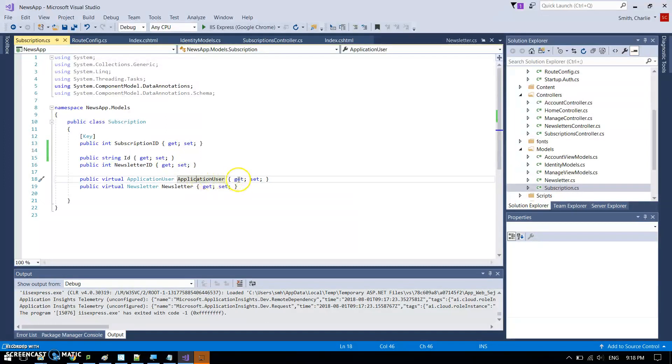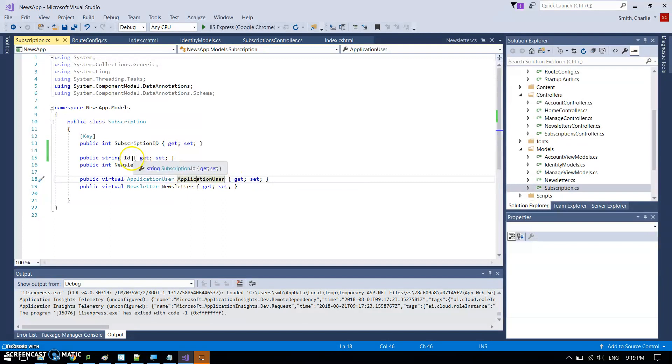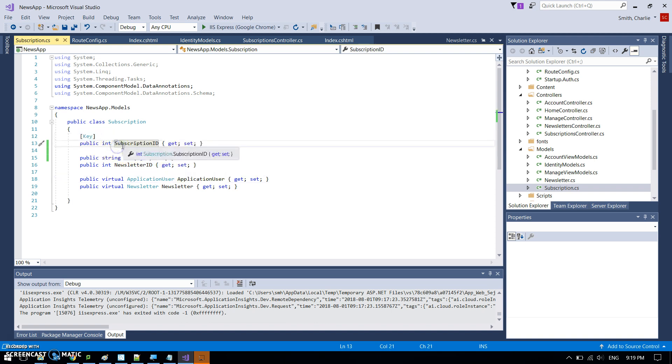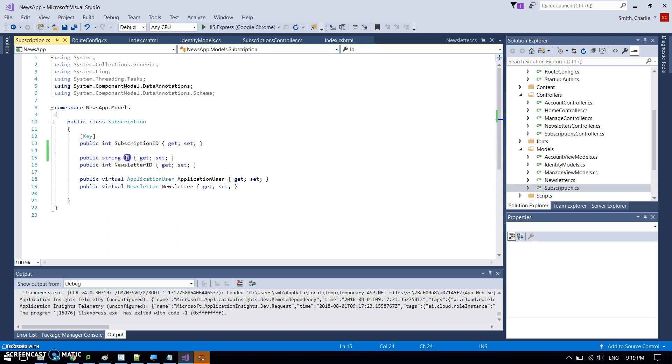But then we've got the application user who is the currently logged in person. So that's the object with all the stuff like ID and name and so on. Now unfortunately, that person or that object has just got ID instead of been application user ID, which is why I've had to put this key here to specify that subscription ID is the primary key.